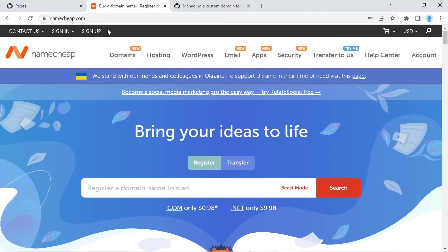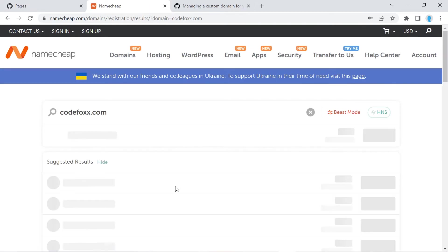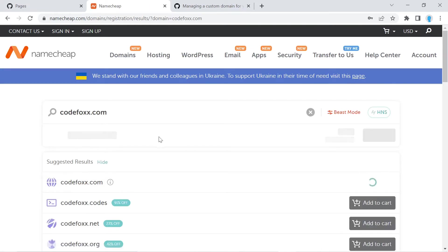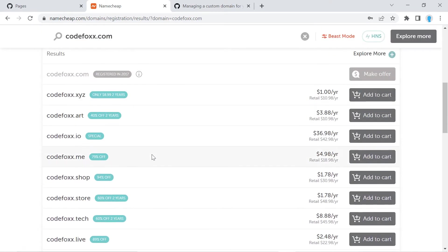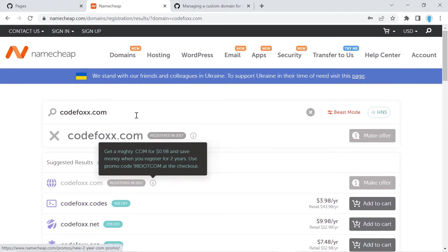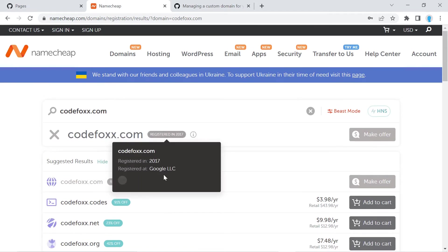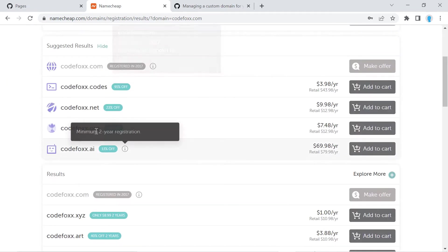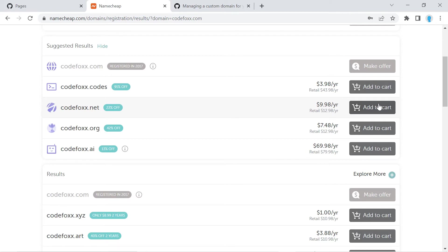So let's go over to namecheap.com. And if you have not purchased a domain name, all you have to do is type the name in here. So let's say you wanted to purchase codefox.com, type it in there, click enter. And this is going to give you a list of domain names that are similar to codefox.com because the actual one is already taken. So if you wanted to buy this one, for example, you could just add it to cart and you can go ahead and go through the process of purchasing it. They're going to ask you if you want to add add-ons onto this domain name, but you don't really need any of that stuff. So you could just purchase the domain name by itself.